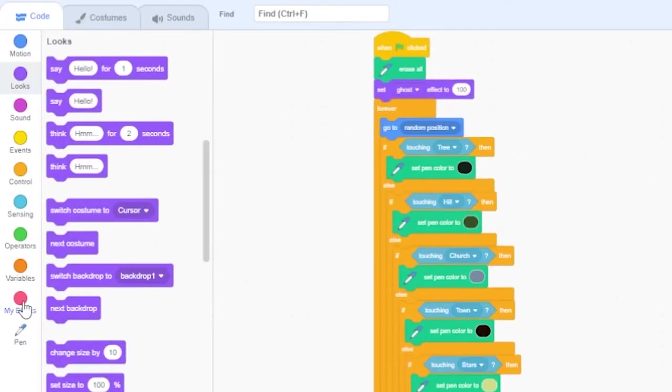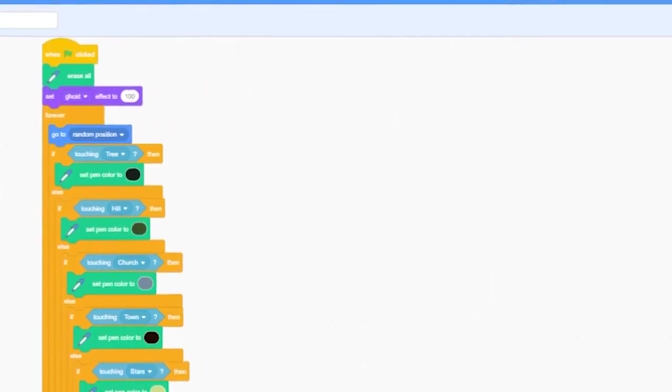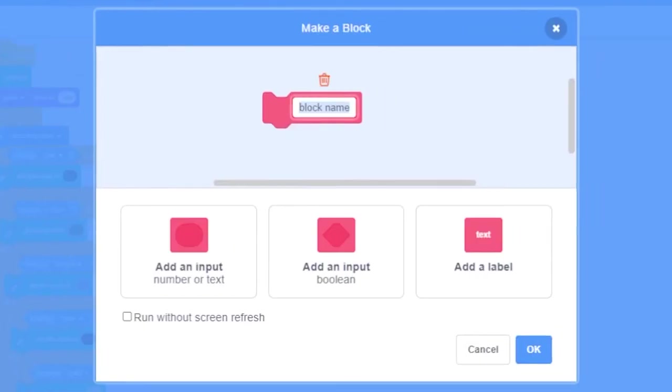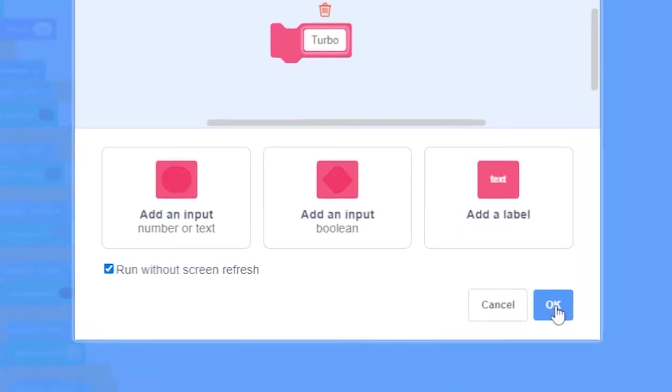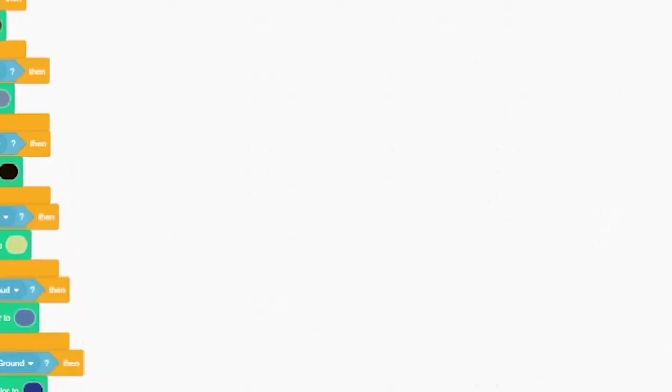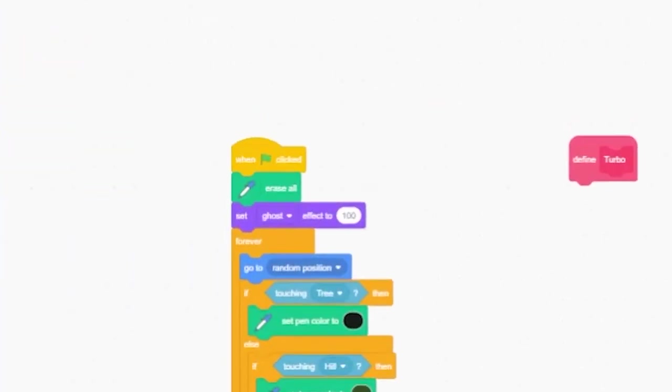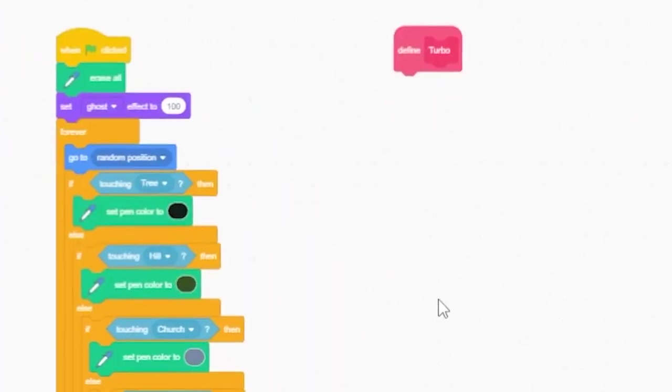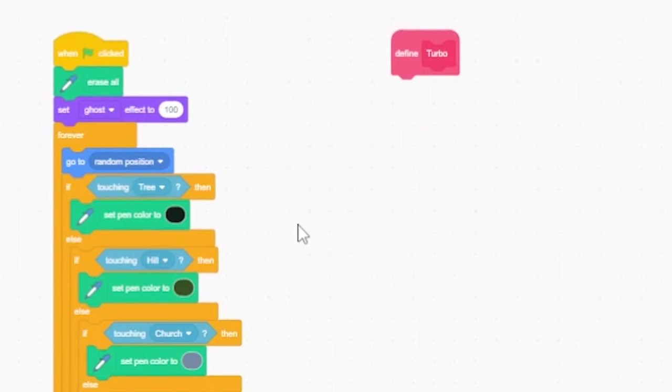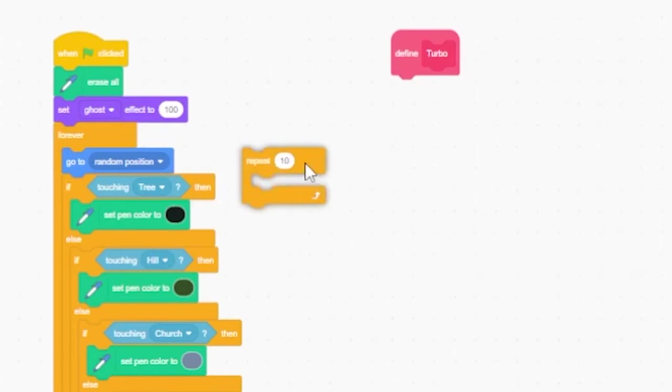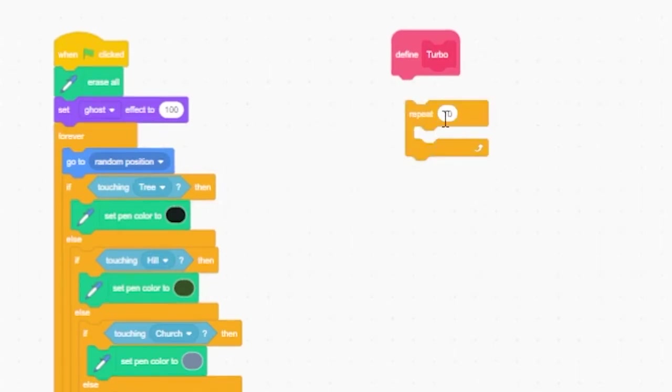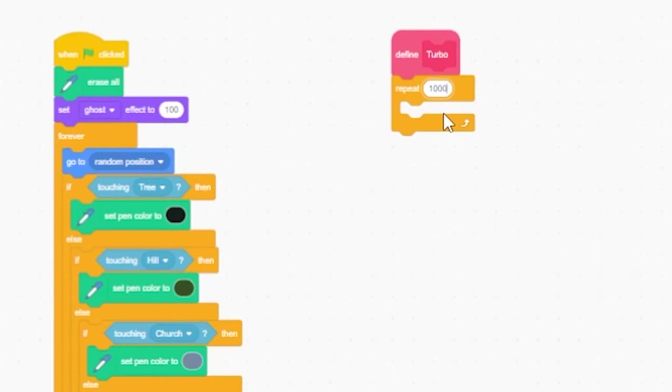Let's create a new custom block called turbo. In the settings for our new block make sure to click the checkbox marked run without screen refresh. This basically forces Scratch into turbo mode by running all the code attached to this block without refreshing the screen. On your screen you'll see a big red block called define turbo. Underneath that block add a numbered loop and set it to repeat 1000 times. If your computer is fast enough this will get you drawing as many as 1000 brush strokes for every frame of animation.